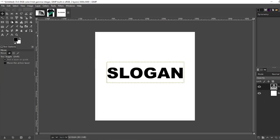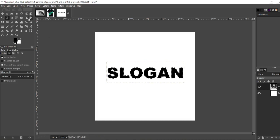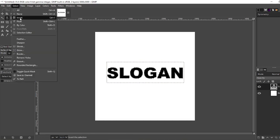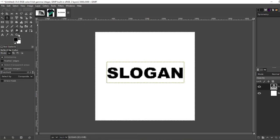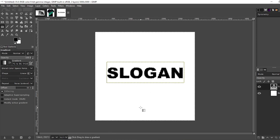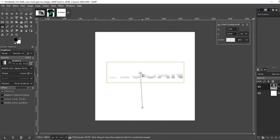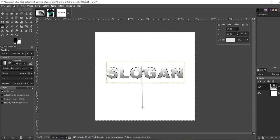Okay now grab your select by colors tool. Click outside of the text but within the square and then select invert. Grab your gradient tool. Make sure it's set to black and white. Let's make a gradient on the slogan.